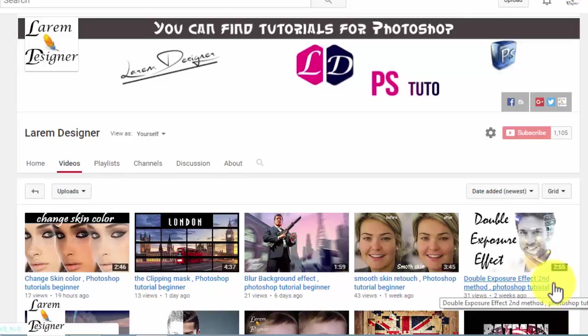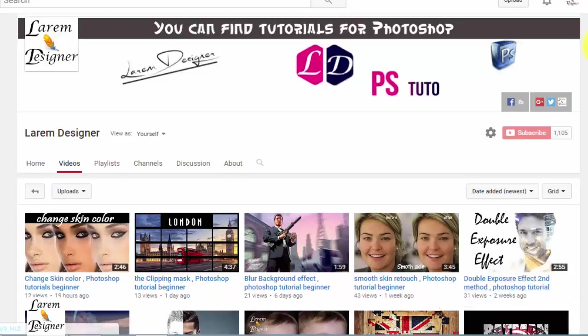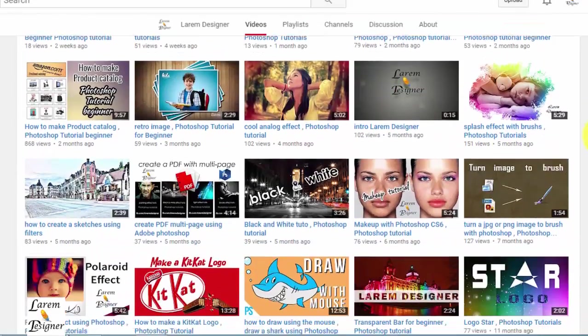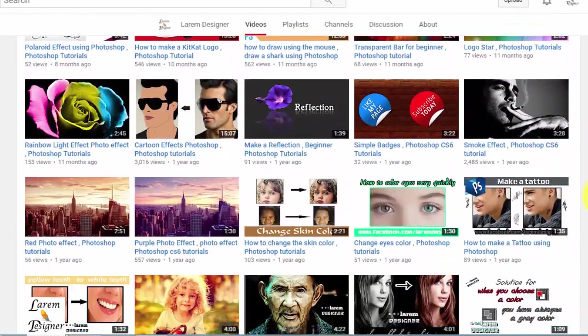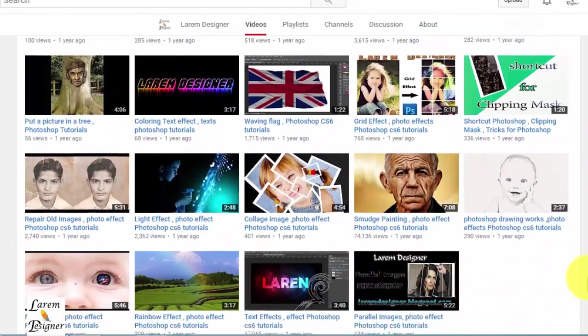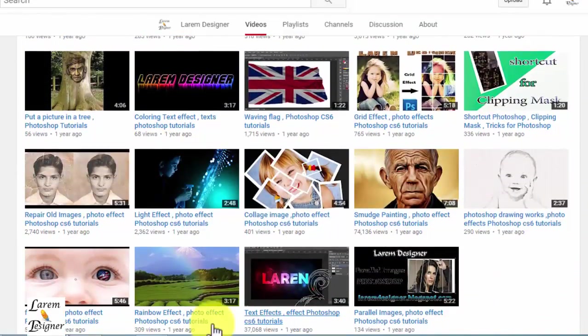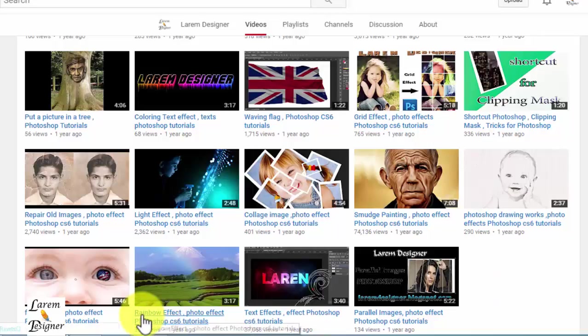Hello YouTuber and welcome to my new tutorial with Alarm Designer. Today I will show you how to make a logo with your image and your name, but after this short break.